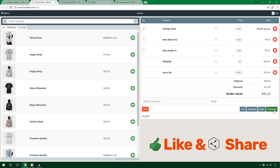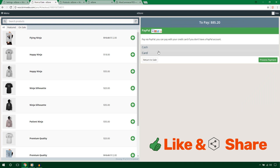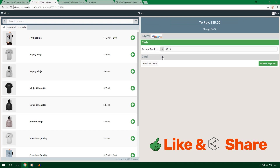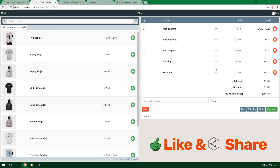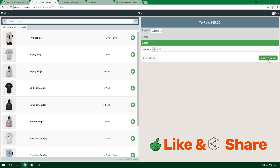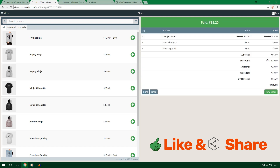When ready, hit the Checkout button. You'll see payment options — cash or card — and can set the value and process the payment. If you want to go back, hit the back button to return to the previous interface. I'm going to process the payment by hitting Process Payment.